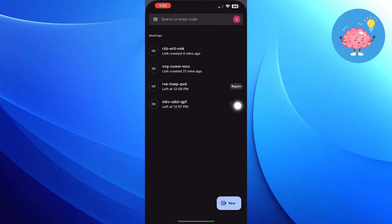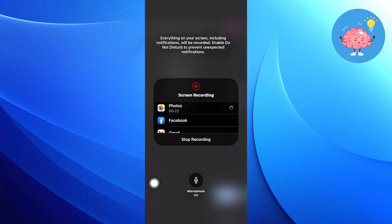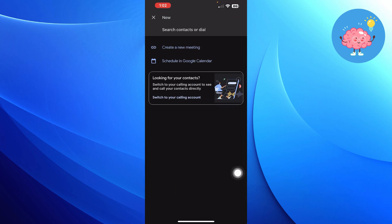First of all, open Google Meet. Start screen recording on your phone. Turn on the microphone. Click on the new video icon in Google Meet.